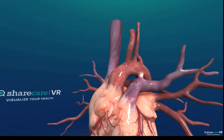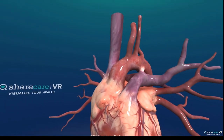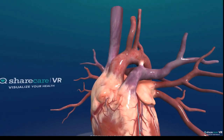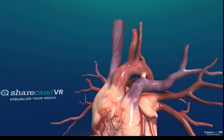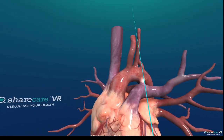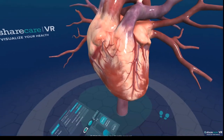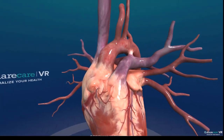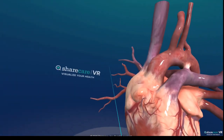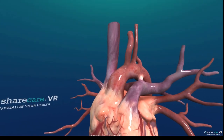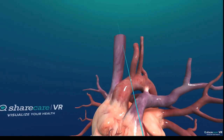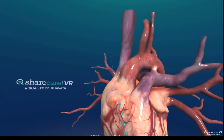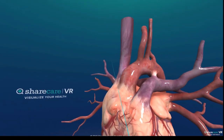Let's review heart anatomy starting from the anterior side of the patient. We're looking at the patient facing us — superior aspect is towards the head, inferior towards the feet. The patient's left is on our right and vice versa. Starting at the superior side, we're looking at the SVC coming down into the right atrium.